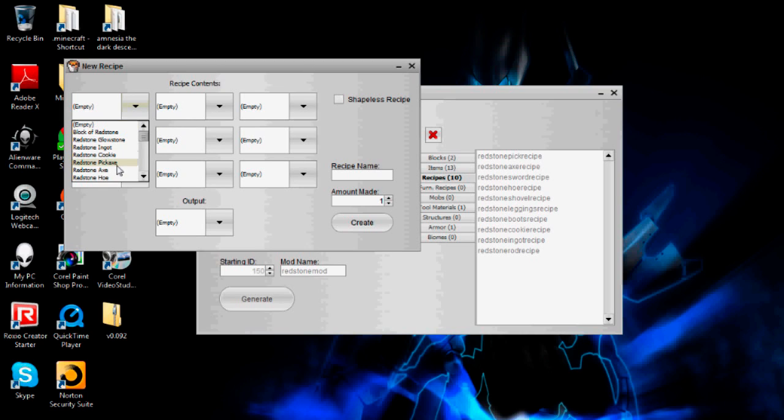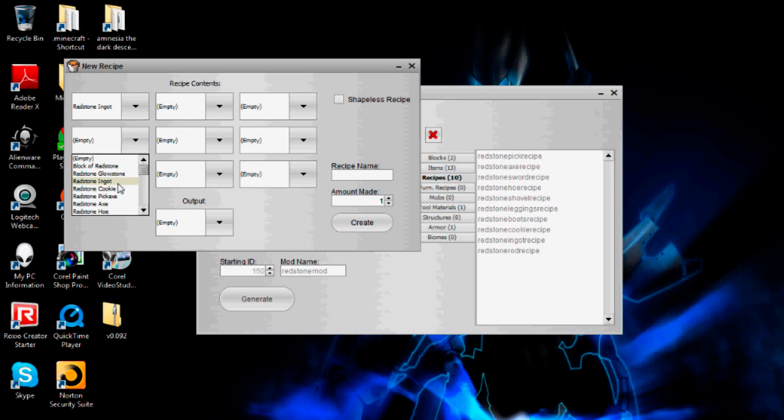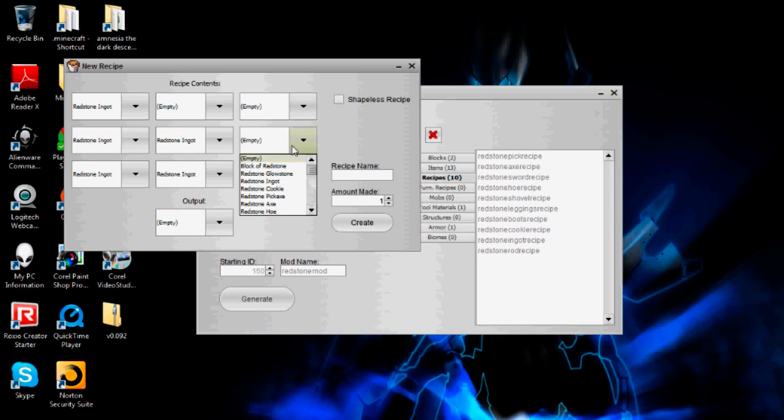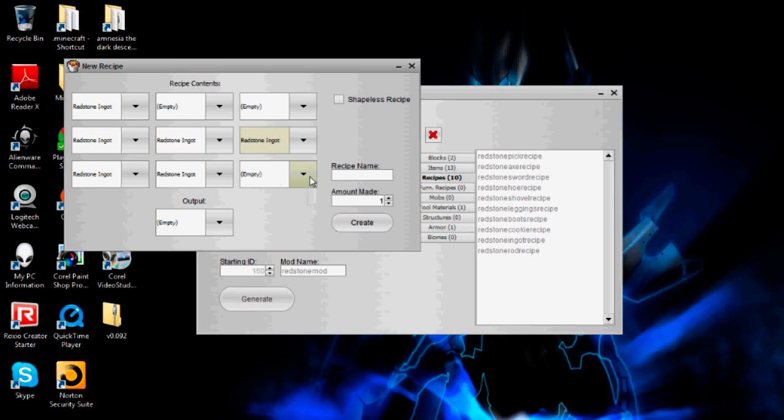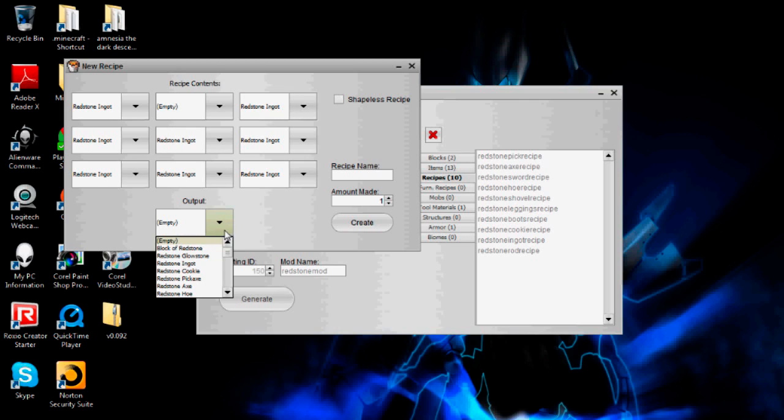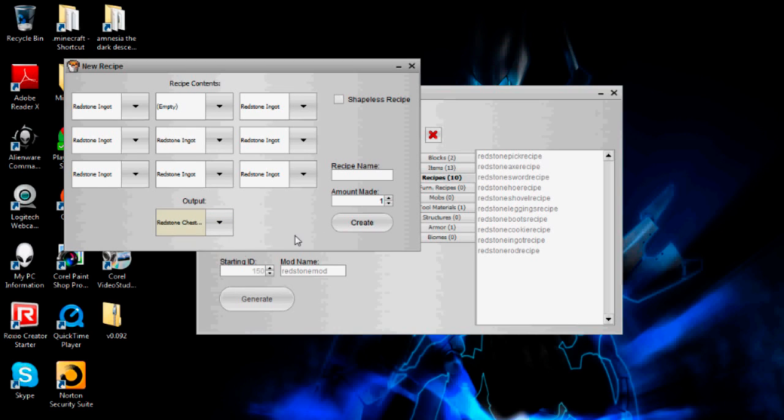So redstone ingot, ingot, ingot. It really helps actually that the items that you've created in the mod are at the very top of the list or else that would have been very painful to go through and do. So it'll come out with redstone chest plate.